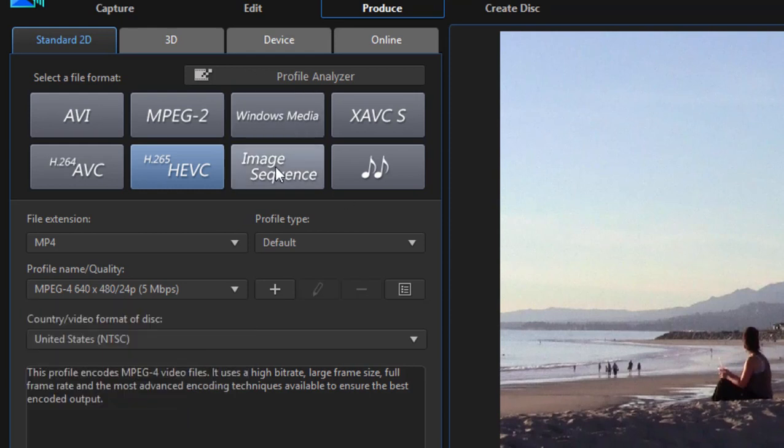You can also output as an image sequence so that you can work on your video's individual frames separately. And of course, you can output as an audio file.